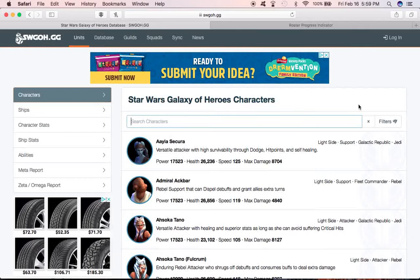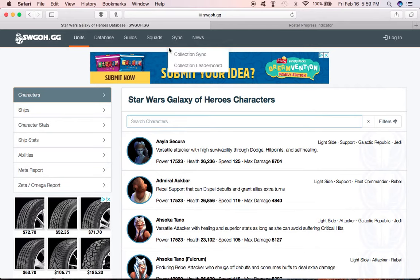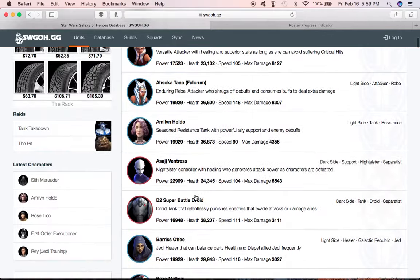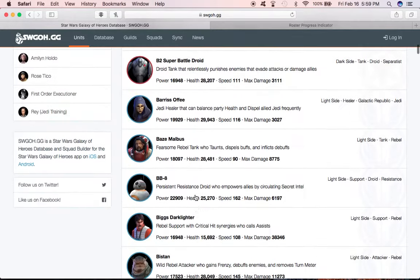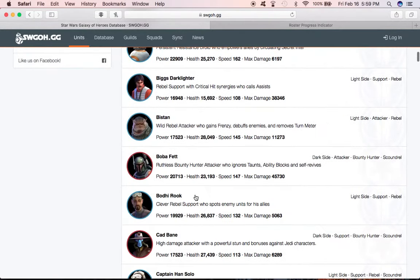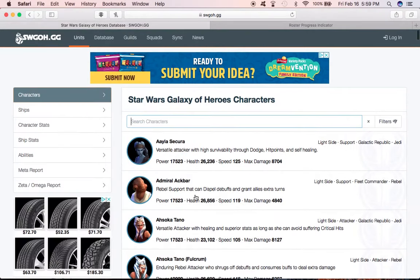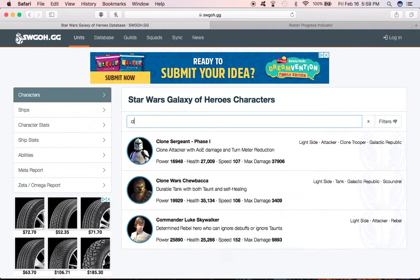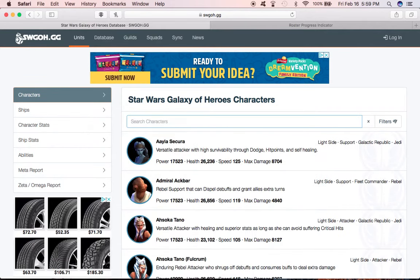Hey guys, I wanted to demonstrate a few things with swgoh.gg. This is a website I was just talking about in the Discord chat. It's very helpful - you can look through all the characters they have. If you're not sure what CLS stands for, type in CLS and you'll see Commander Luke Skywalker. It's just a good resource.